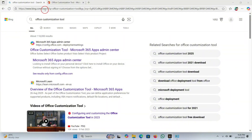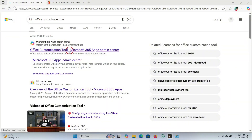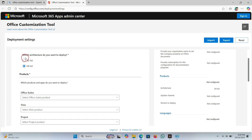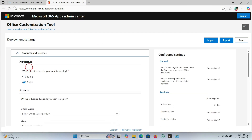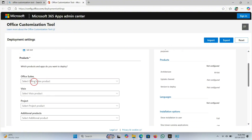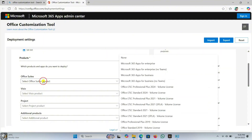First, go to the search bar of your browser and search 'Office Customization Tool' and click on this website. If you have installed the 64-bit Windows, select the option 64-bit. Now scroll down and click on Office Suites. From the list, select Microsoft 365.